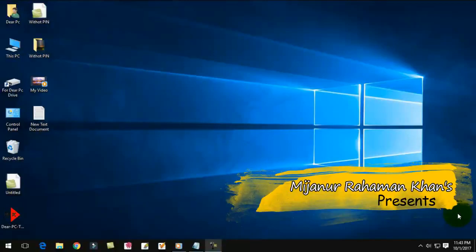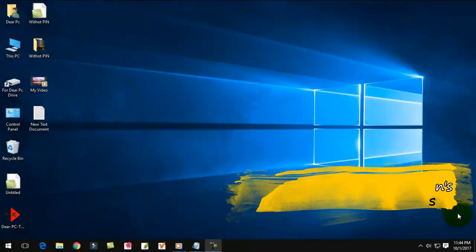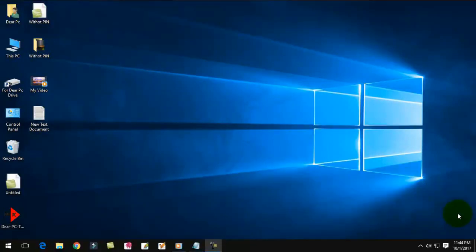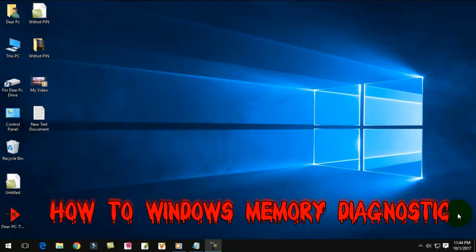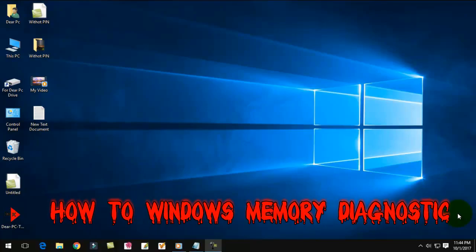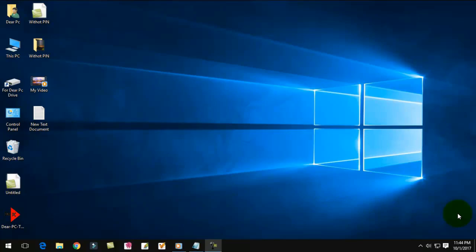Dear viewers, I'm Mijan Roman Khan. Today I'm showing a very interesting video for you on how to memory diagnose your Windows computer in your Windows 10 PC. First, I'm showing how to open Control Panel.